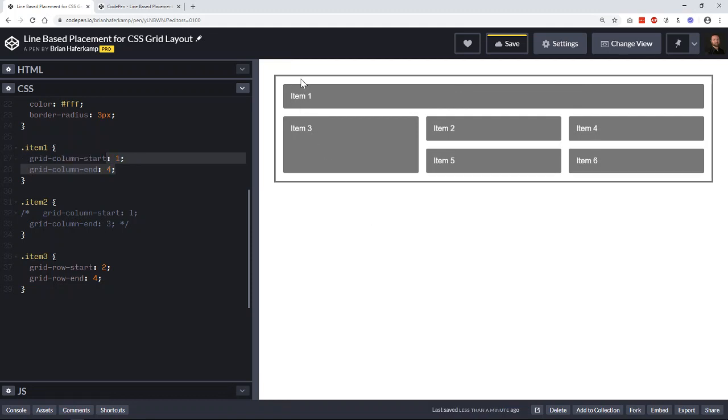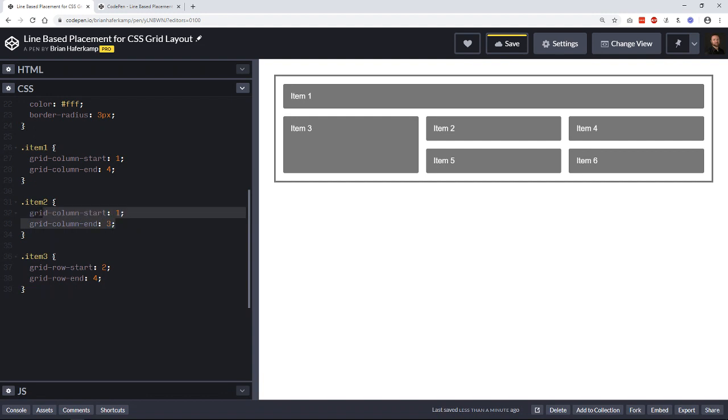So it's starting - this is grid row line one, row line two, row line three, because we've got sort of a strange situation.